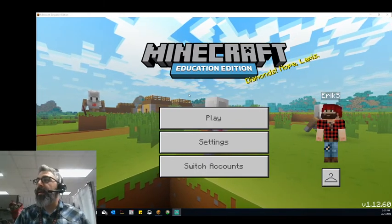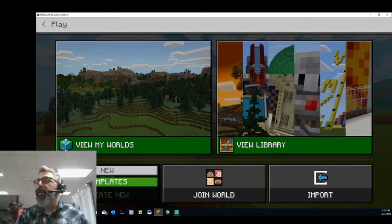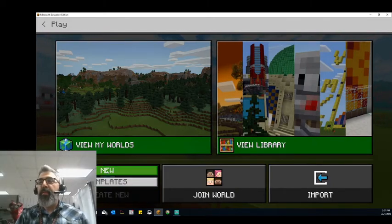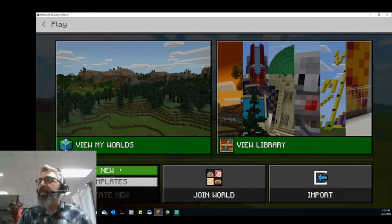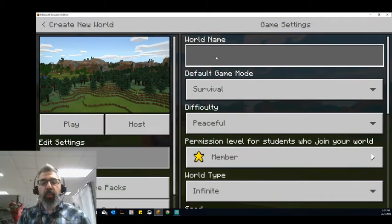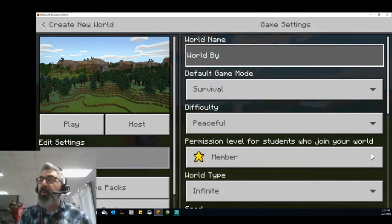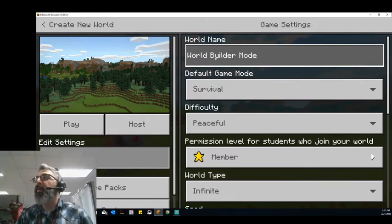So I'm going to go ahead in my Minecraft education game and create a new world just to kind of play around with some of these things. I recommend you do the same thing — create a flat world, create something simple, put yourself in creative mode, and just play to see how some of these things work. I'm going to call this one World Builder, and you'll see what I mean by World Builder mode in just a little while.